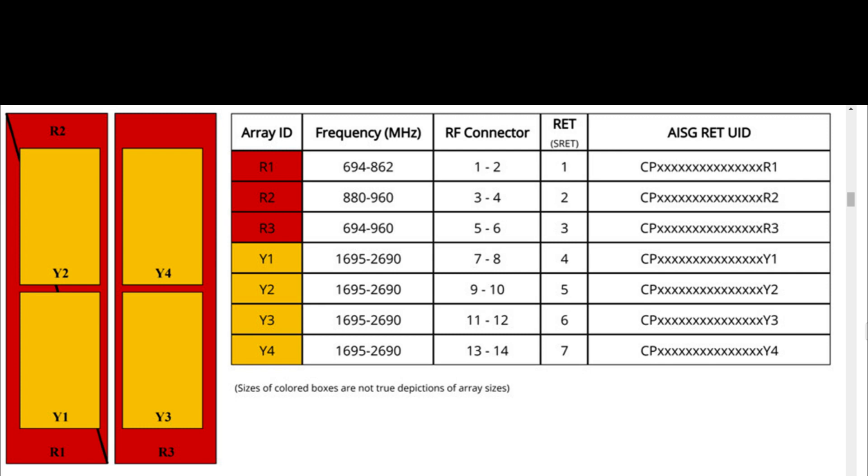8 ports, frequency range 1695 to 2690 MHz, 65 degrees HPBW. There are 7 from R1 to R3 and 7 Y1 to Y4 RET.